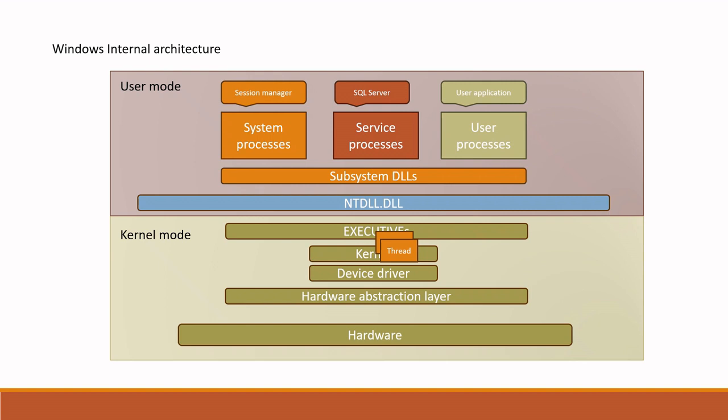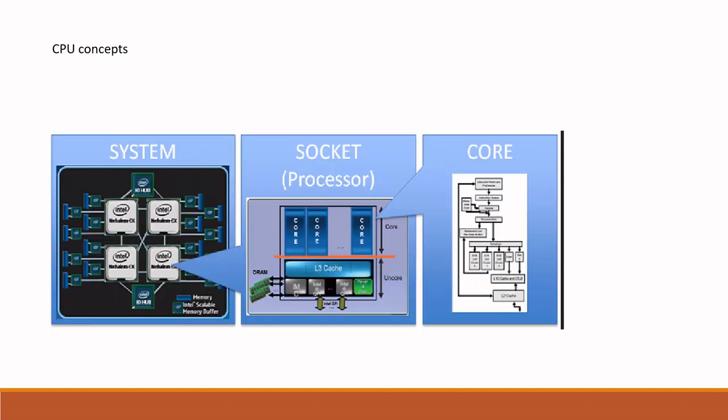Now let's try to understand how threads are run in CPU. Before moving forward, let's brush up on some CPU concepts so that you can understand the next parts of the session. First, the system consists of CPU sockets. Here there are four sockets and each socket can also contain cores and each core, one thread can be run at one specific time. So for example, if you have 10 cores, you can run 10 threads in parallel.